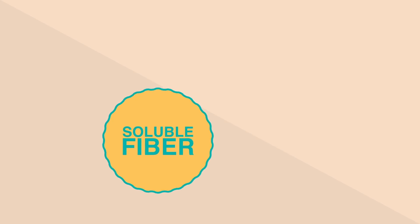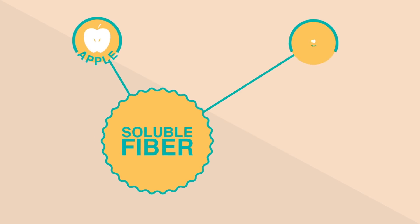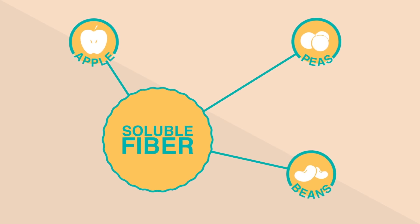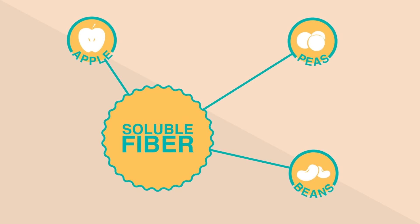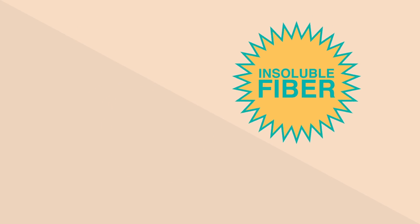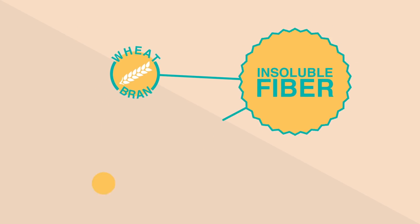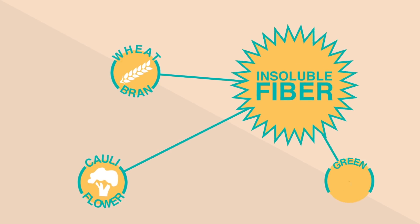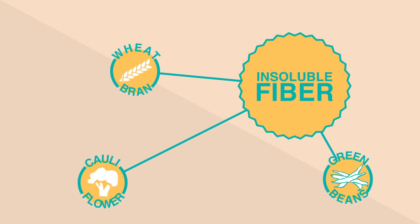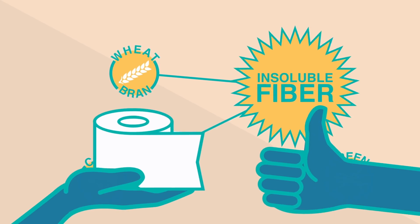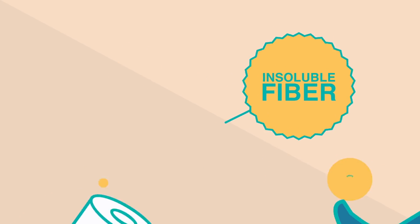Soluble fiber like apples, peas, and beans help lower blood cholesterol and glucose levels. Insoluble fiber like wheat bran, cauliflower, and green beans help promote movement in your digestive system.